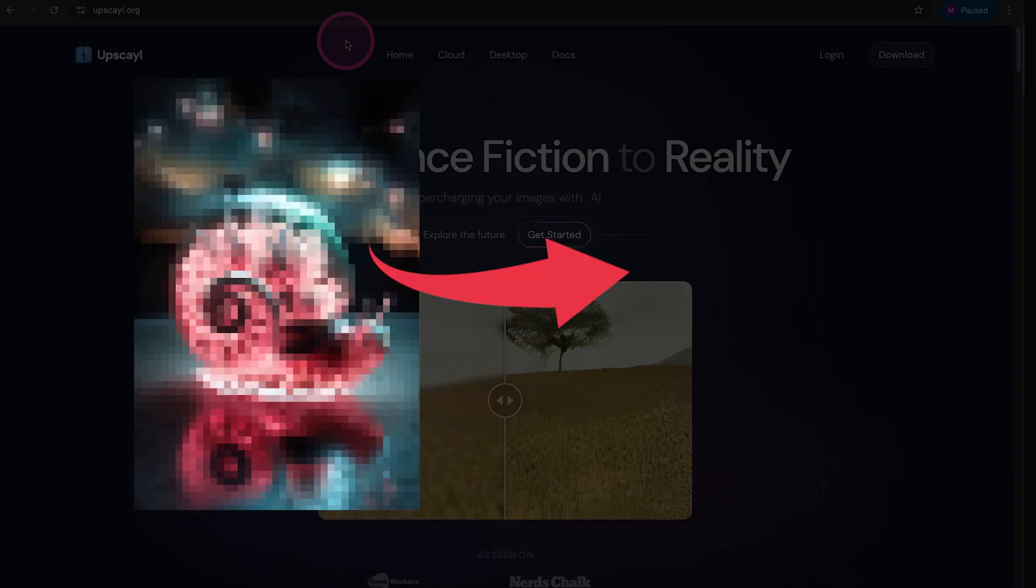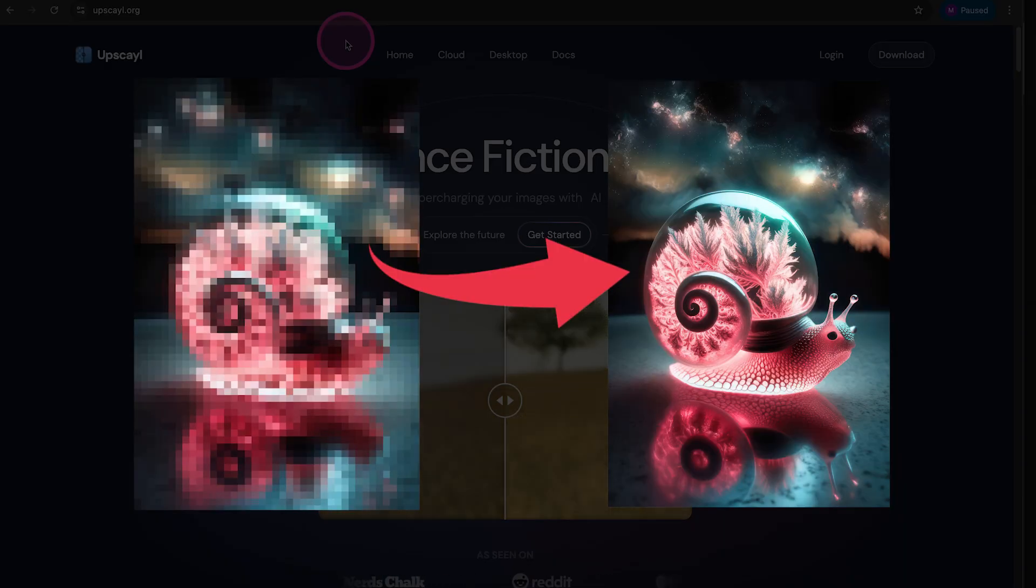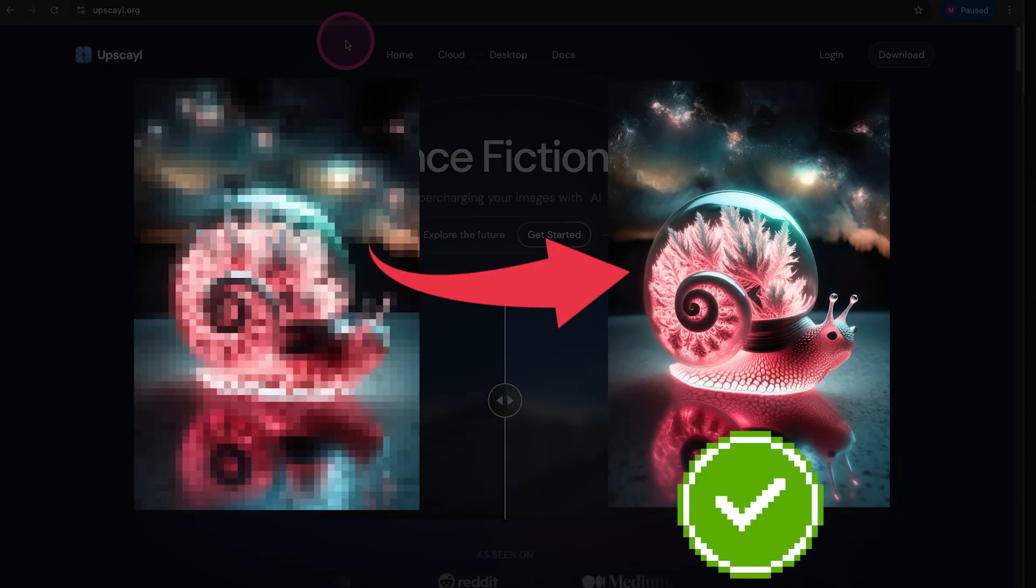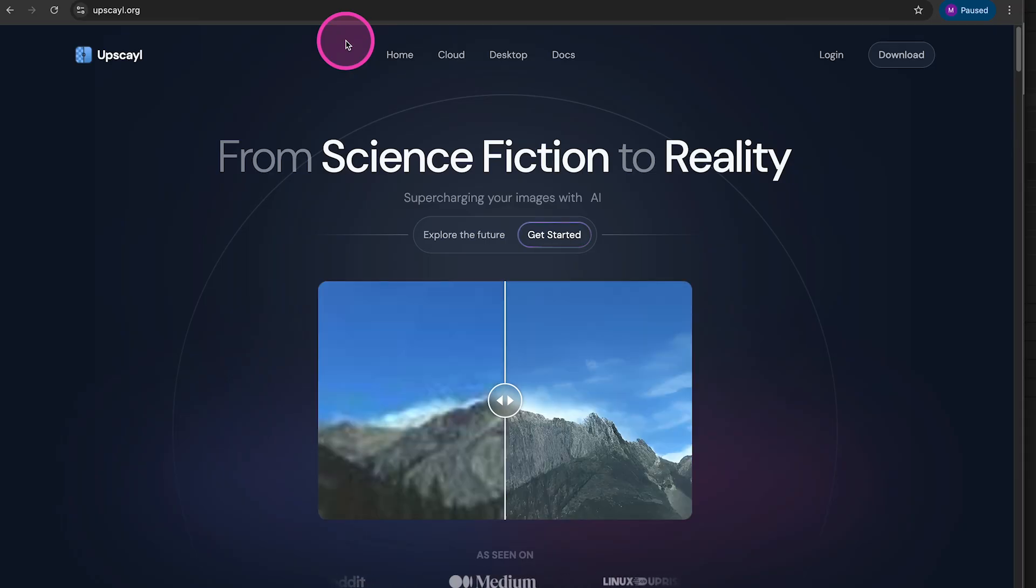Let me introduce to you the best free AI image upscaler on Mac. It's actually called Upscayl. Amazing name, right?